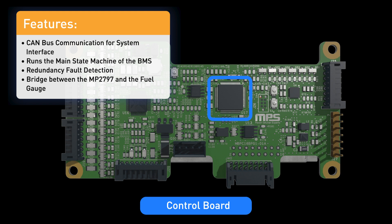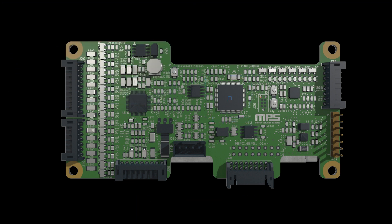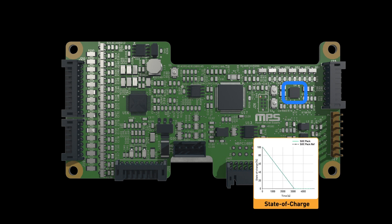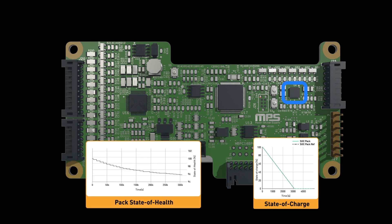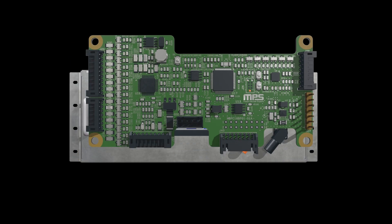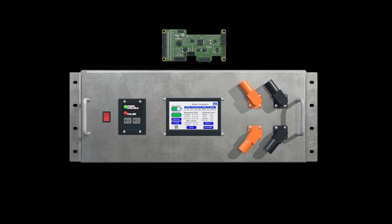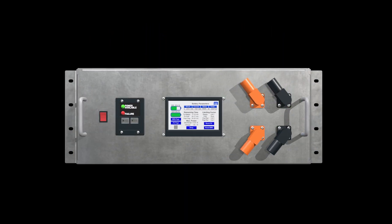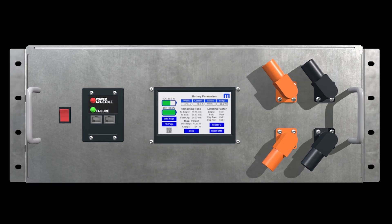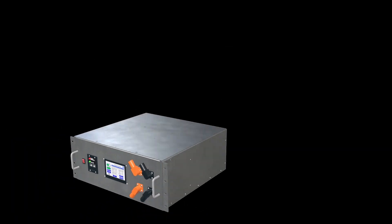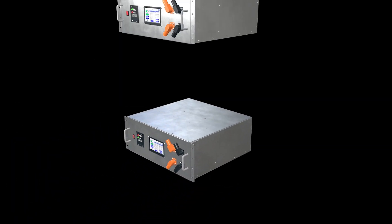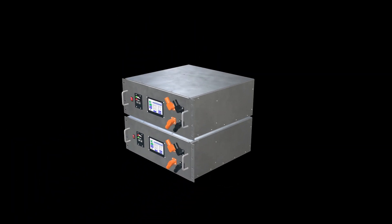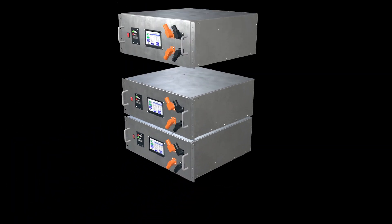The MPF-42793 fuel gauge IC from MPS calculates all of the important battery estimations, such as individual cell state of charge, state of health, and equivalent series resistance. With highly accurate state of charge estimation from the MPF-42793, battery parallelization is achievable with minimal risk.